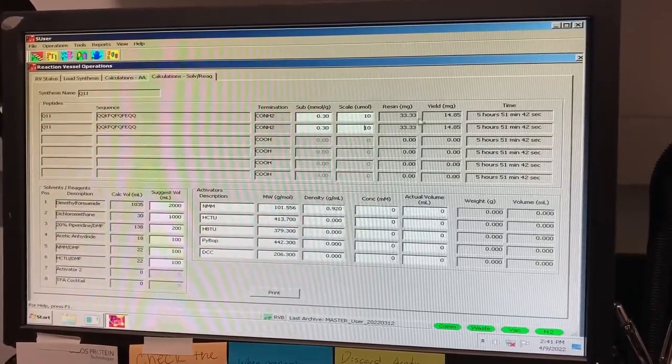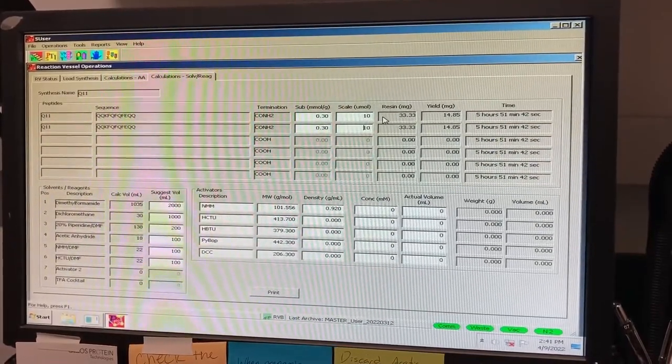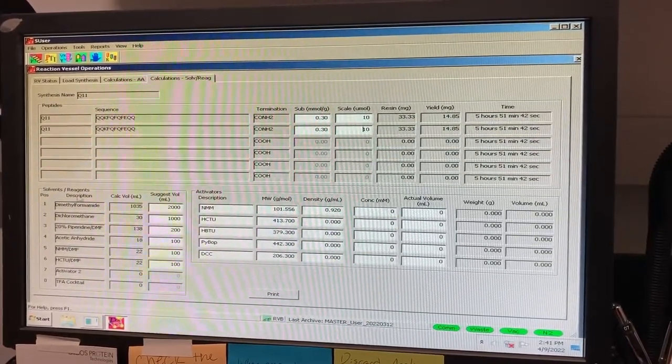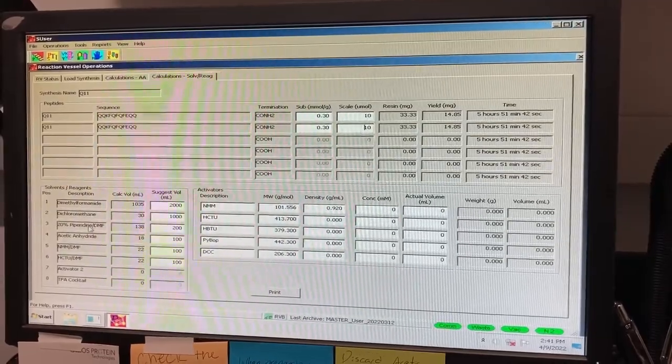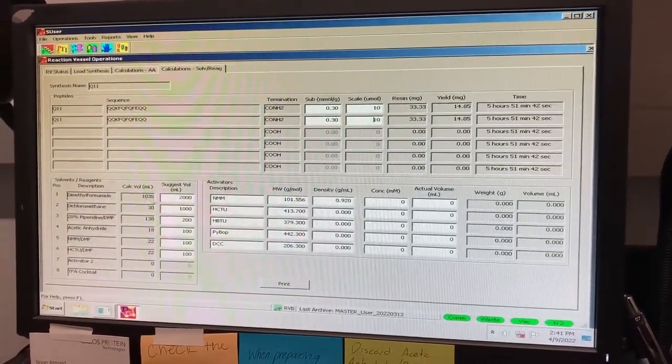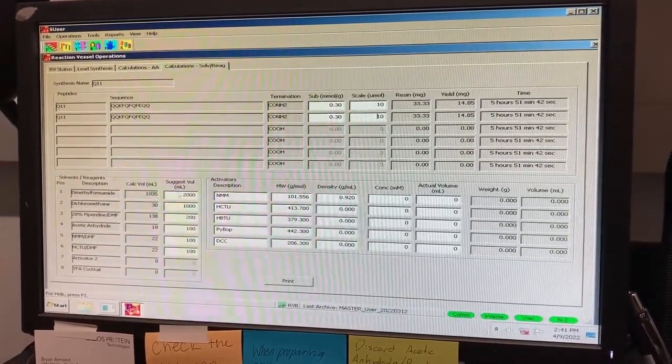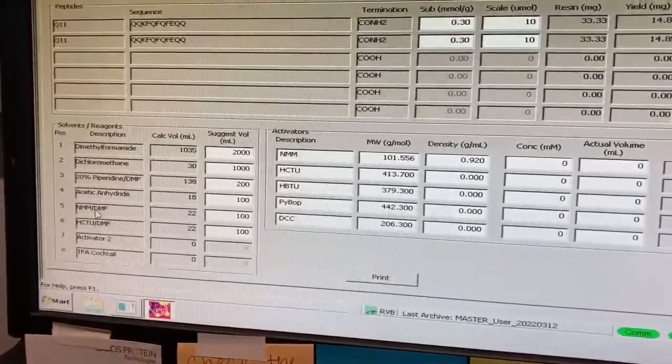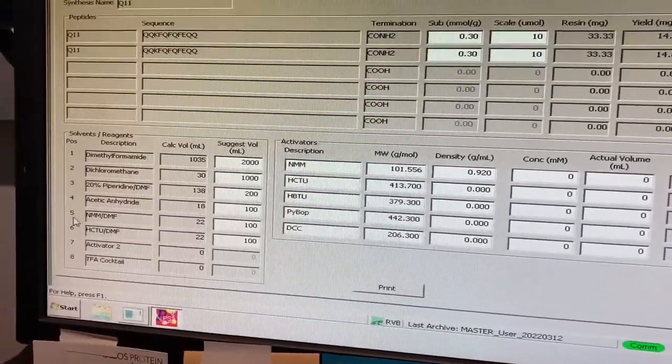On this page, in the bottom left corner, you will see the reagents and solvents needed for the synthesis. These also correspond to a number that can be found on the lines leading to the reagent bottles.